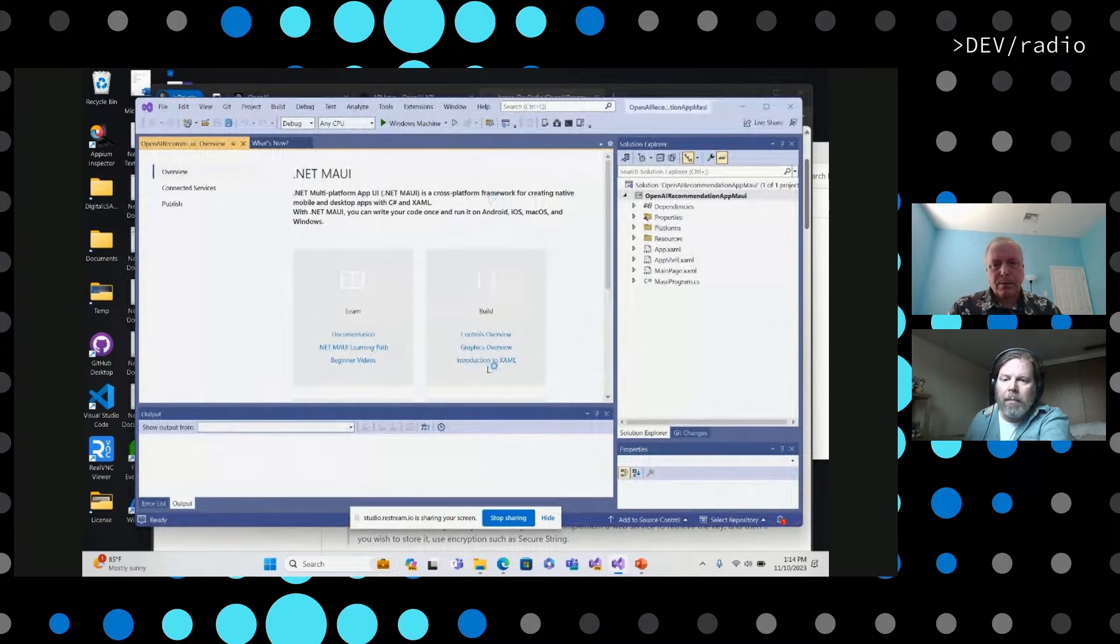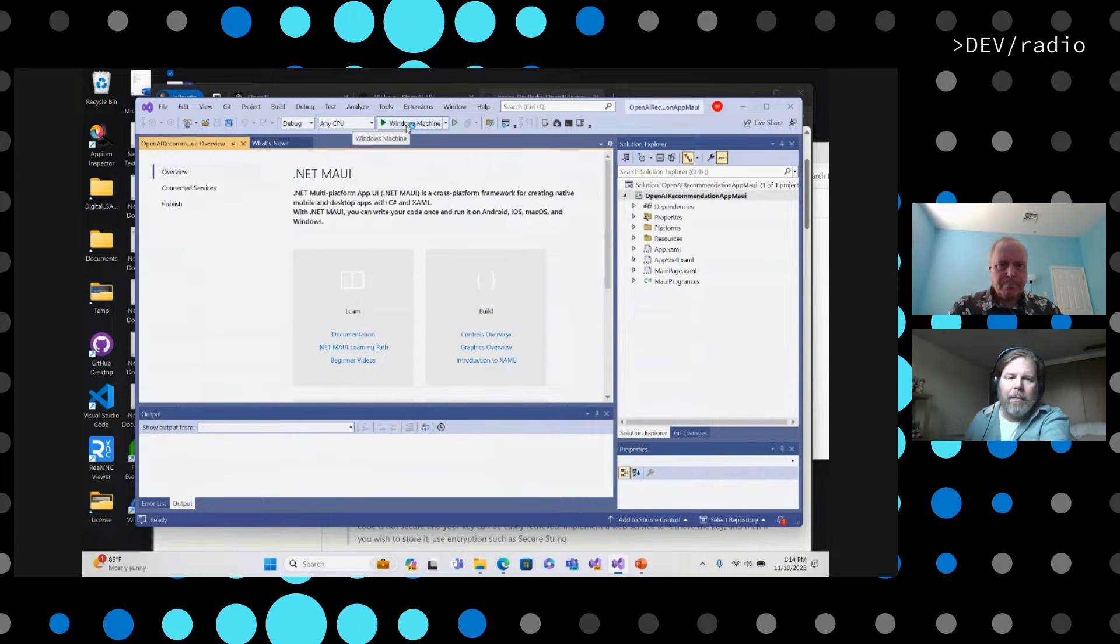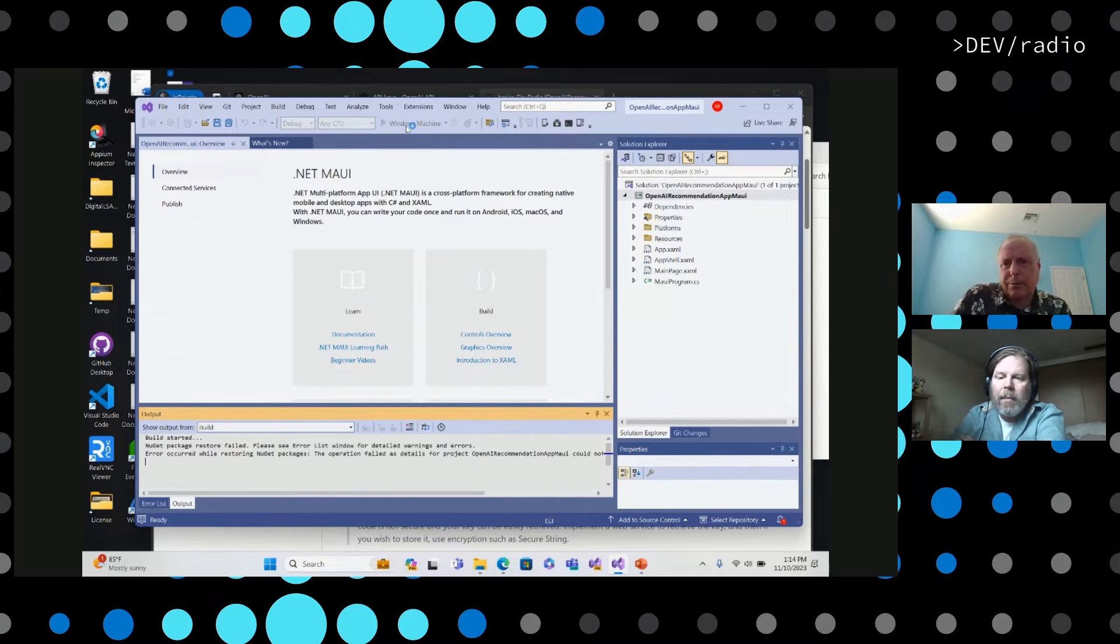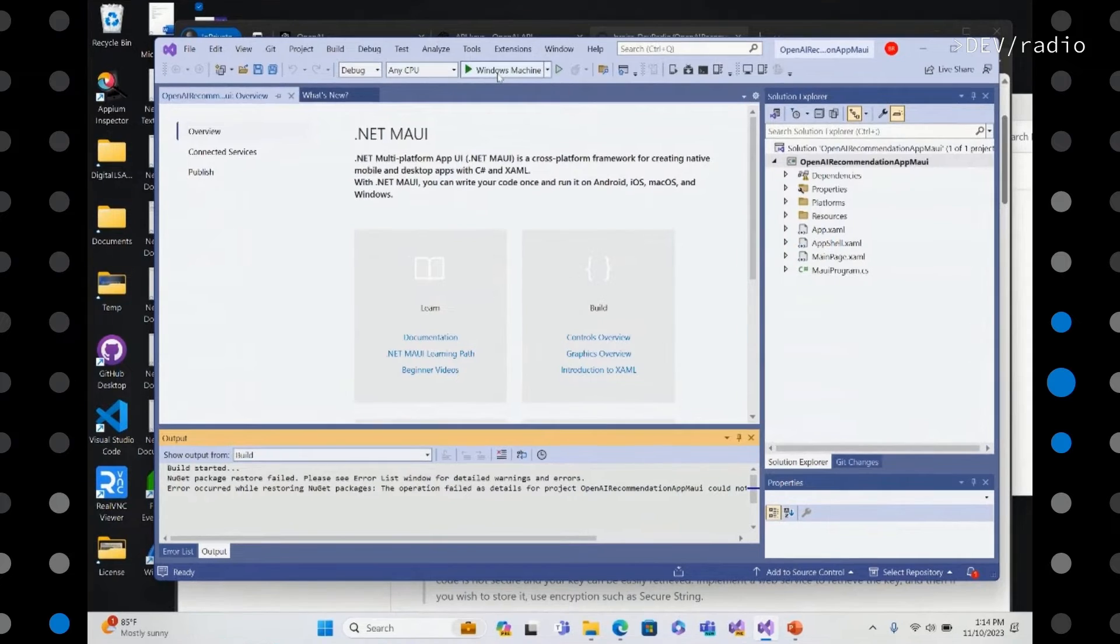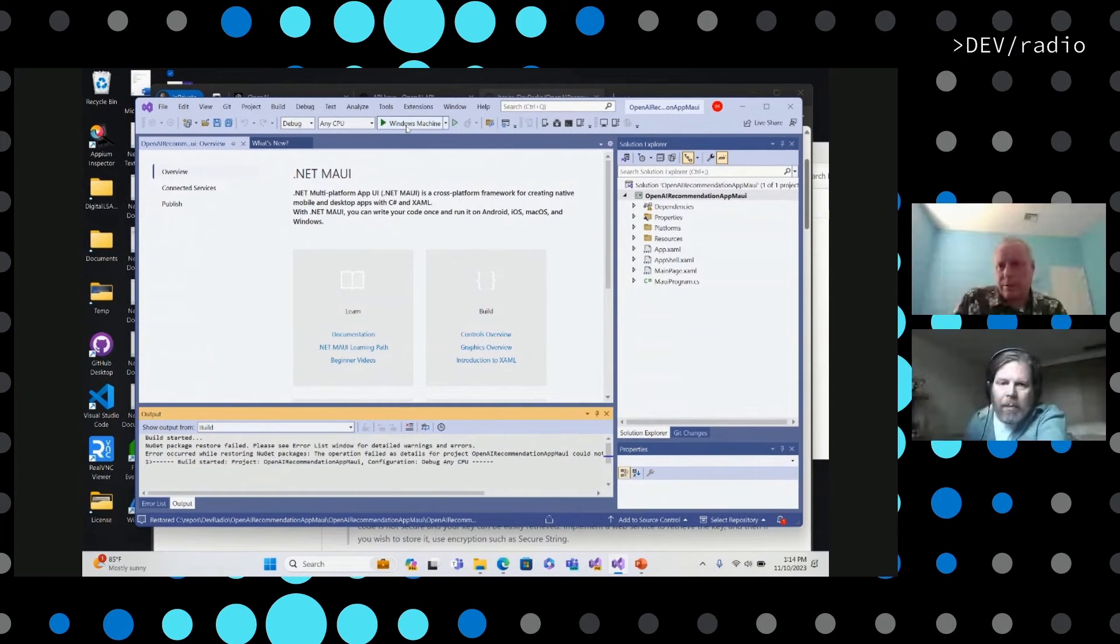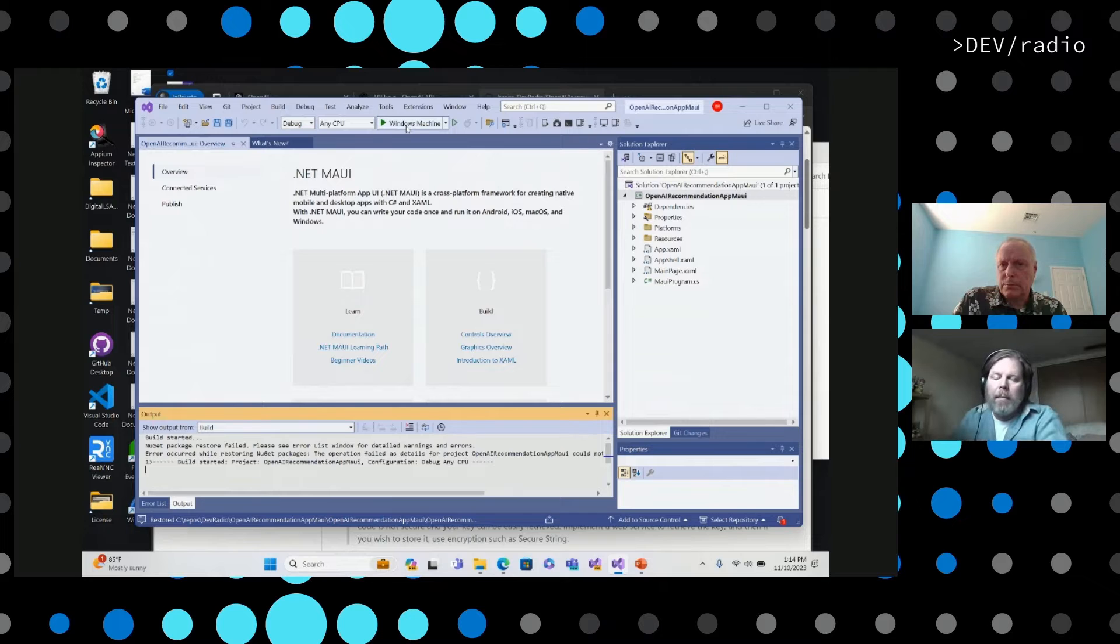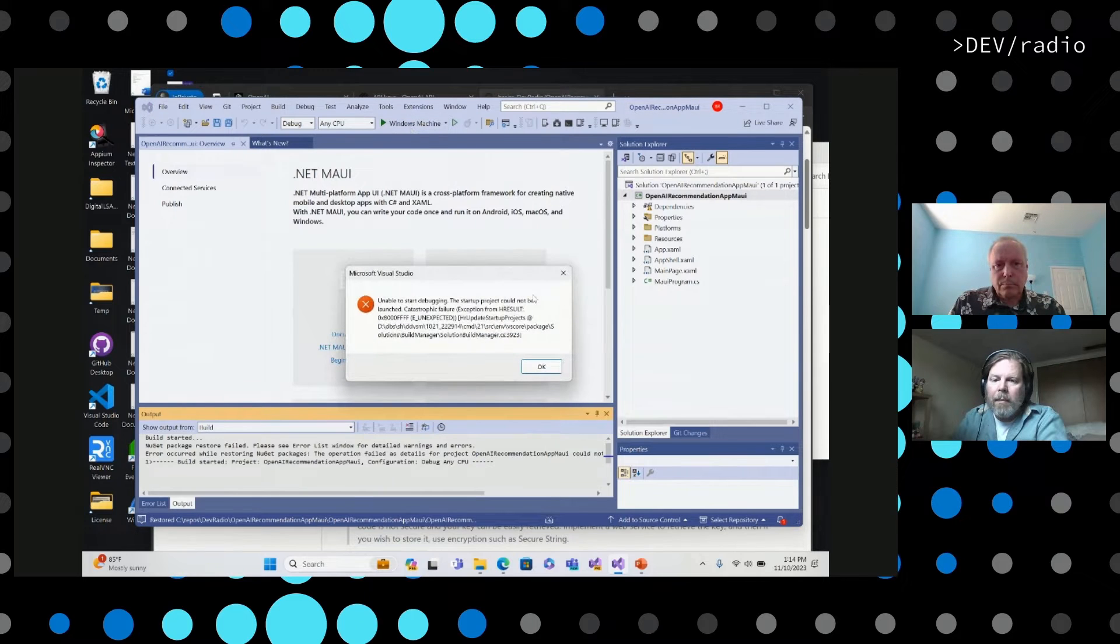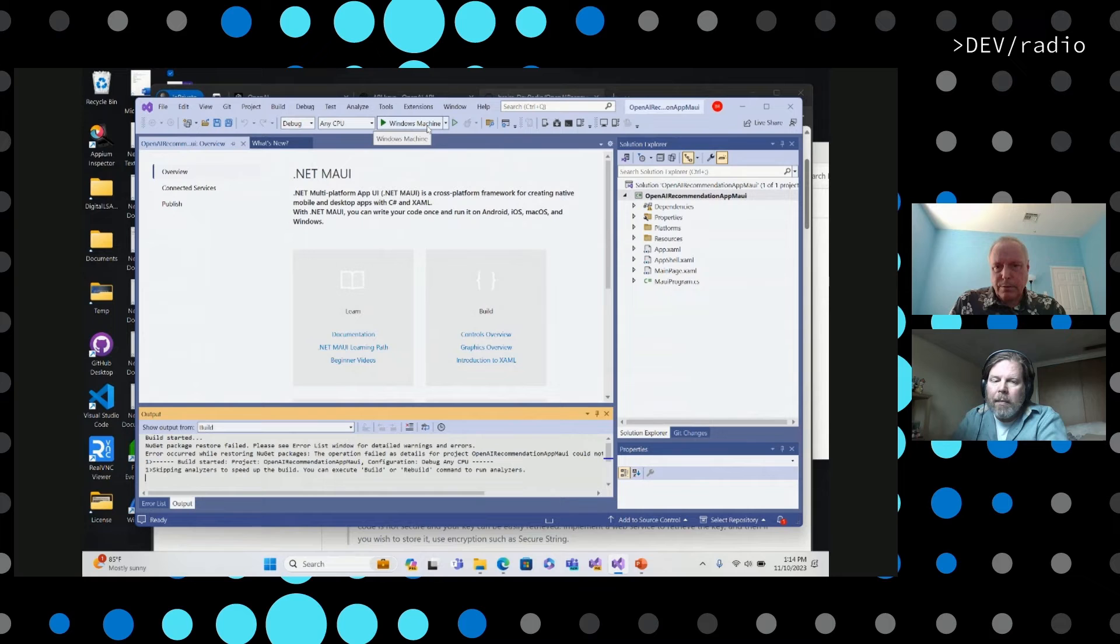Okay. So we're going to start with, I'll just show you what the basic template looks like in case you haven't seen it before. And I'm going to run it on Windows. You can also run an Android emulator, or you can run it against iOS.